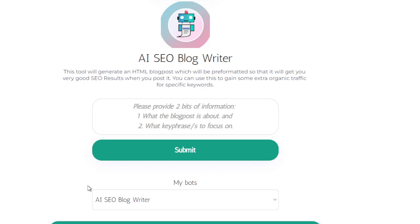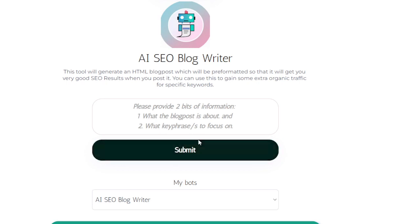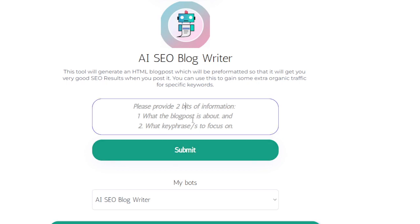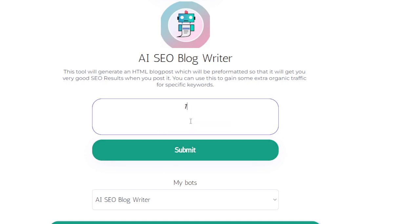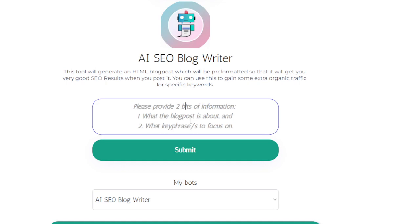This tool generates an HTML blog post output which is pre-formatted. You need to provide two bits of information: number one is what the blog post is about, and number two is what key phrases to focus on.